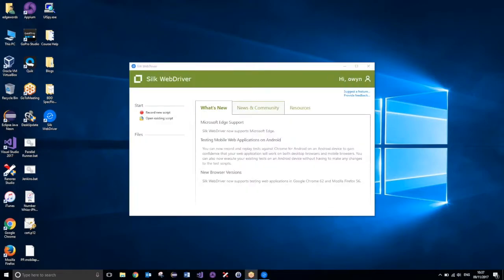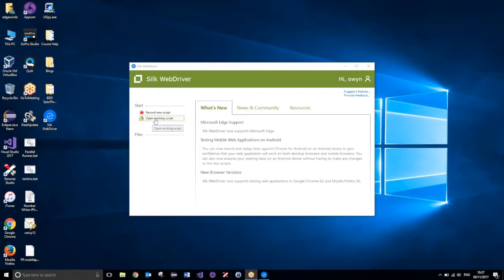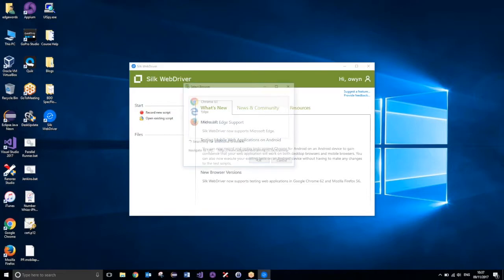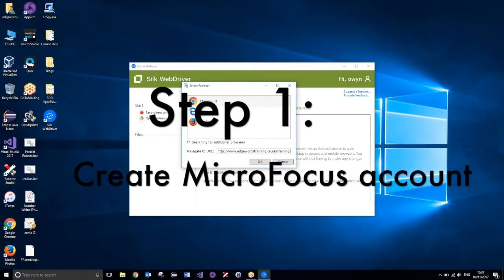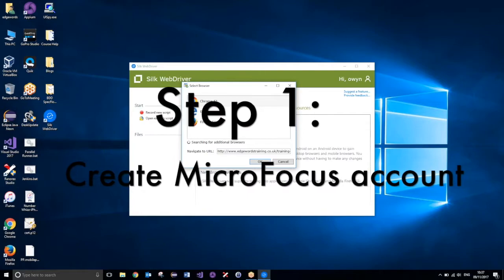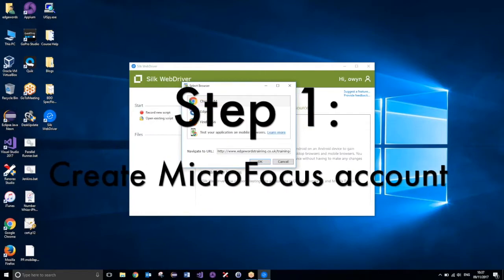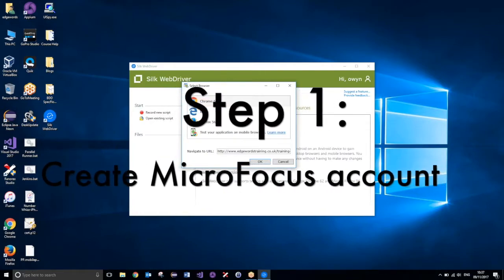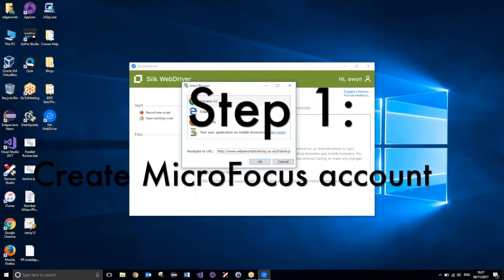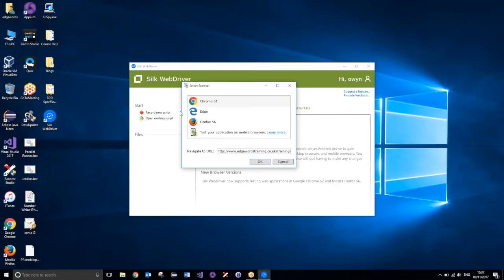Now that Silk WebDriver has loaded, we can go ahead and record our new script. So we've got a couple of options, obviously we've not recorded a script yet, so we need to go ahead and record a new script. Now in order to actually do this, you will need to sign up to the Micro Focus website, so you will need an account.